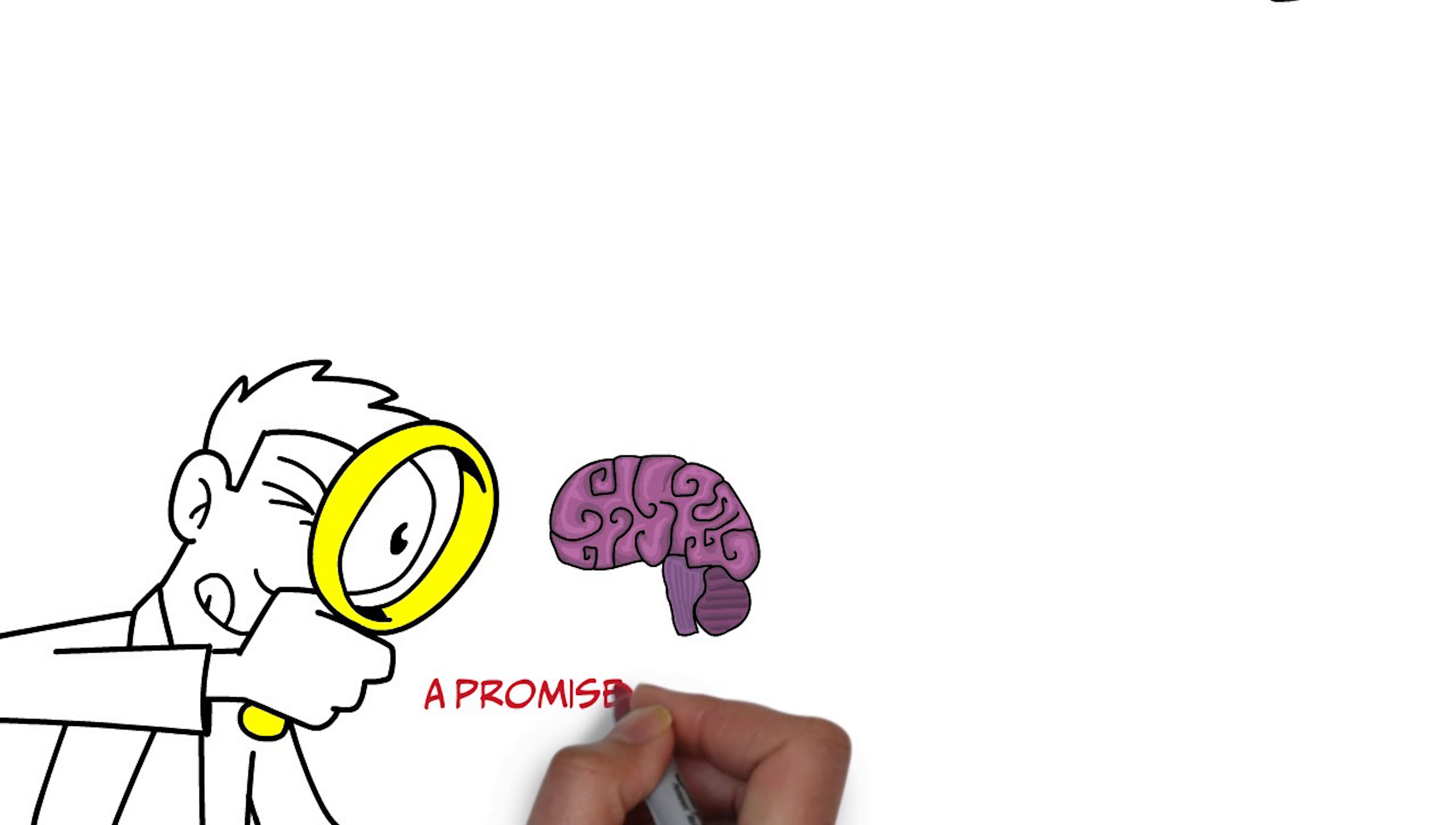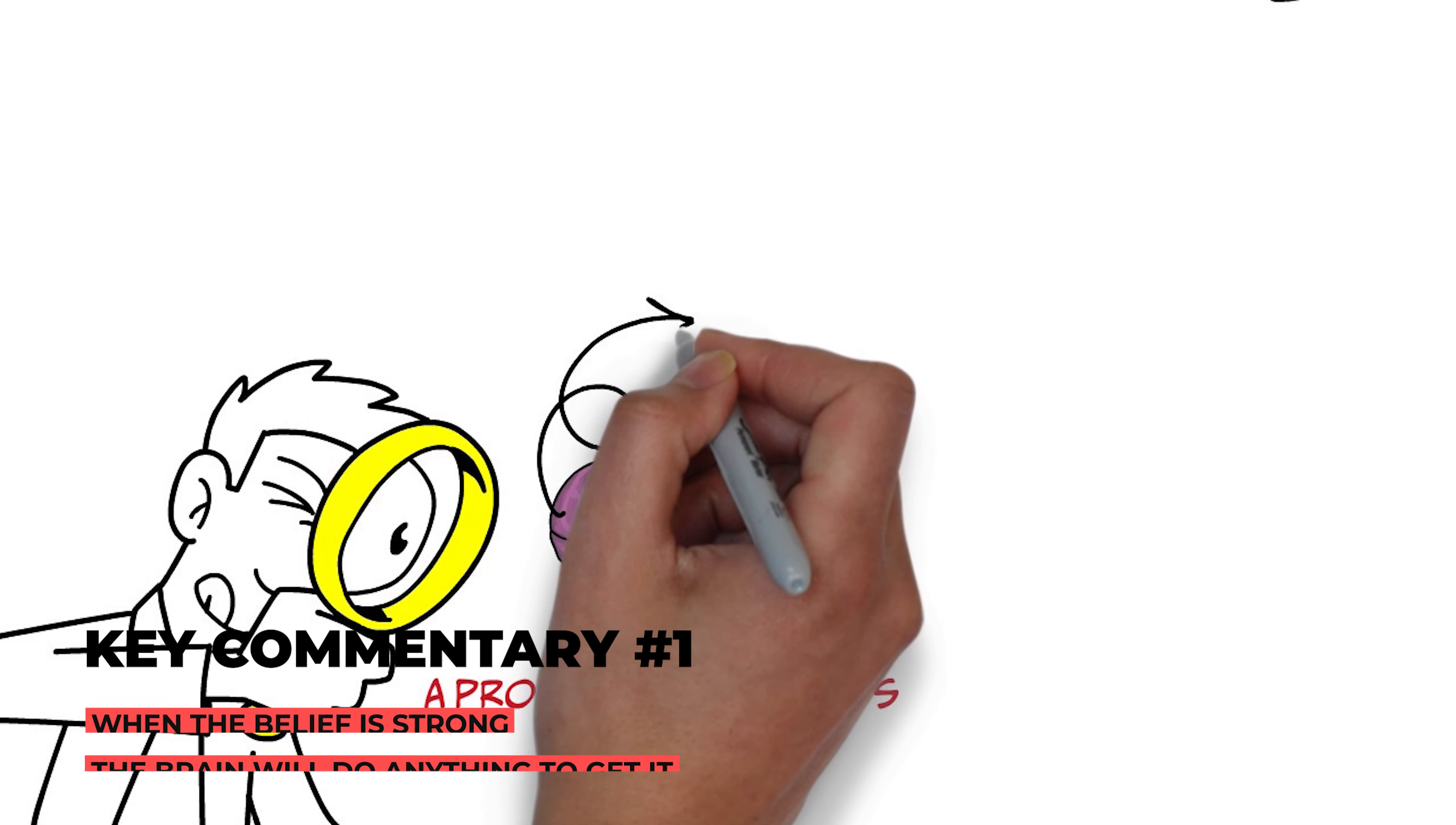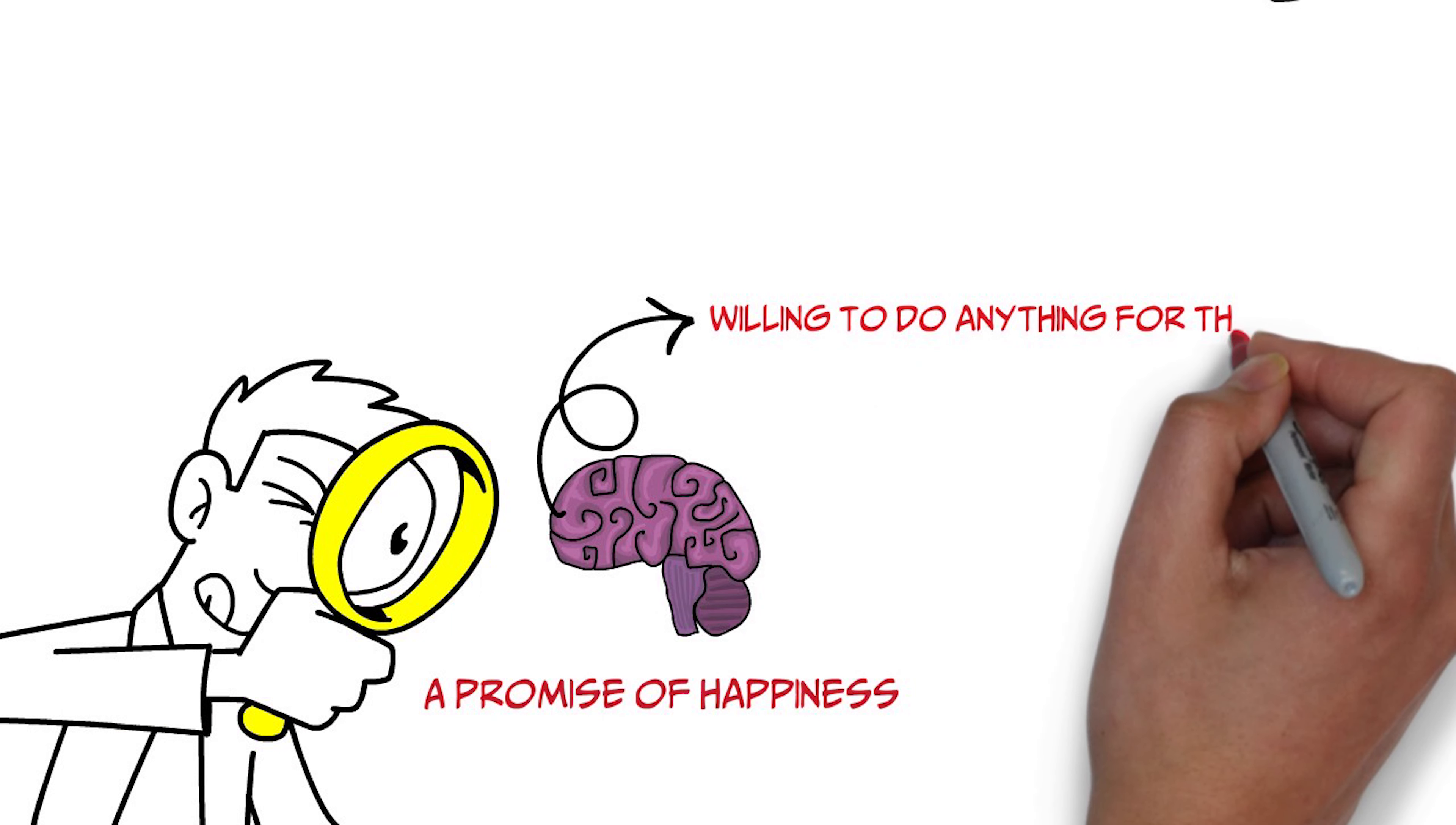That when this area of the brain becomes activated, the brain believes something good is going to happen and that belief, that anticipation is so strong, you are willing to do anything to get that promised happiness.